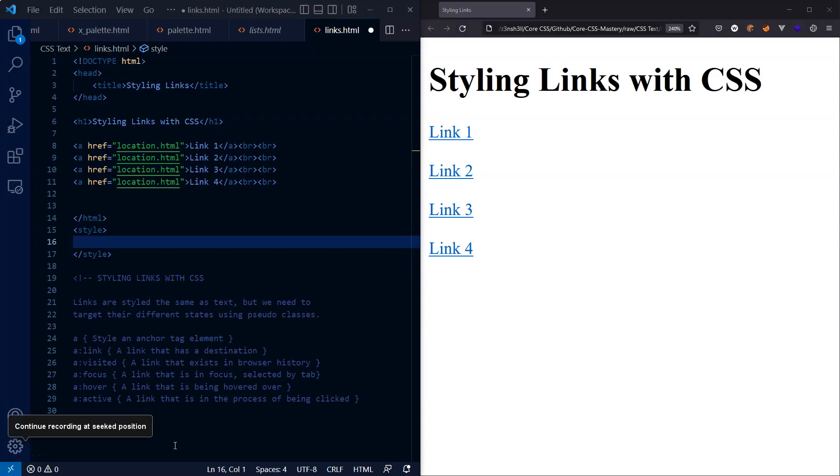Now there's not a huge difference between styling links and styling text. Everything we can do with text we can also do to style an HTML anchor tag.